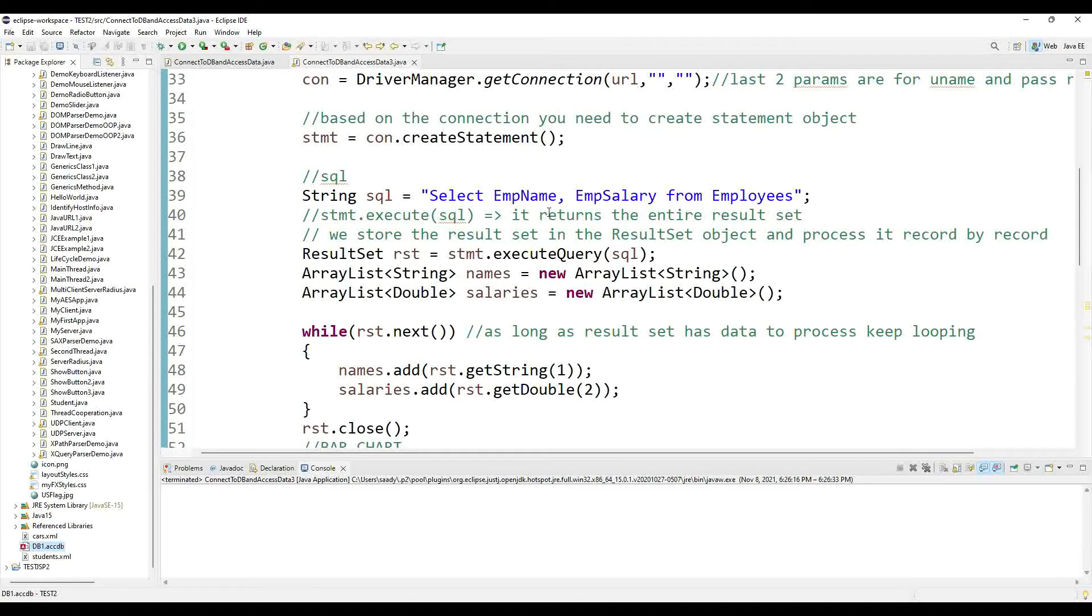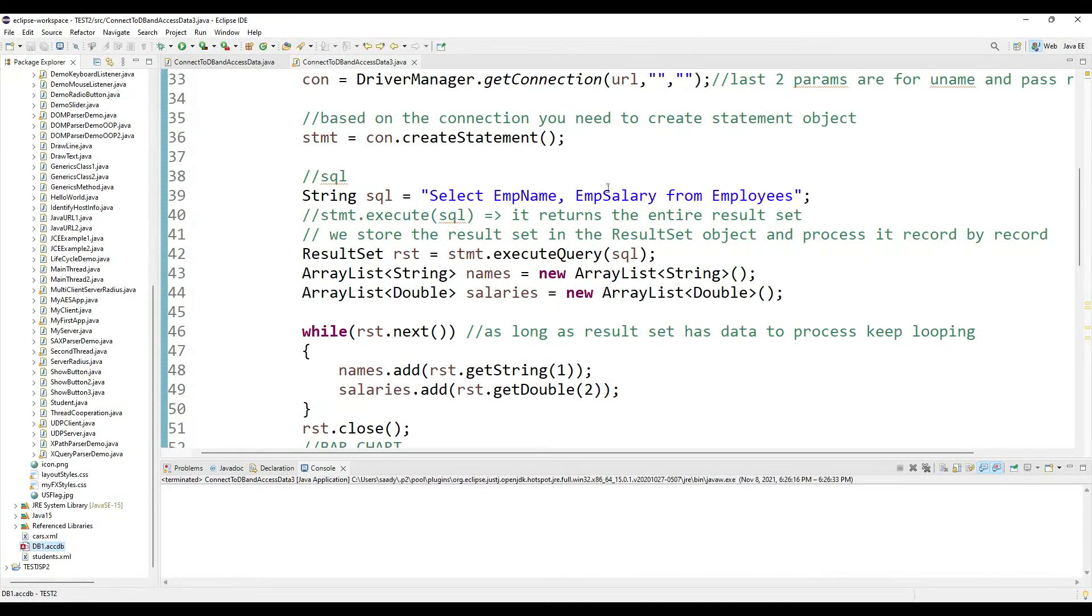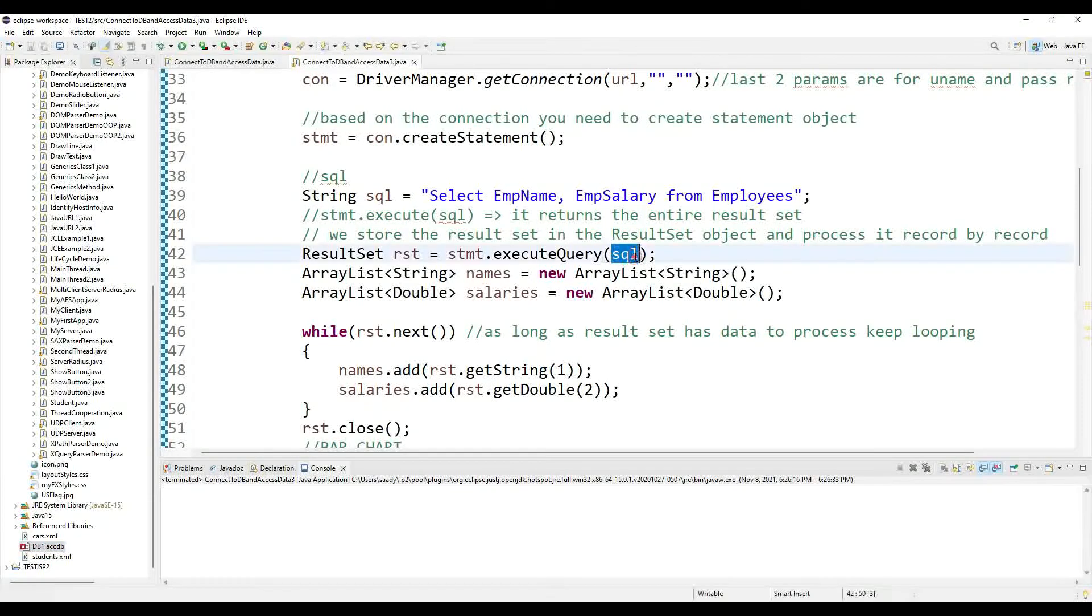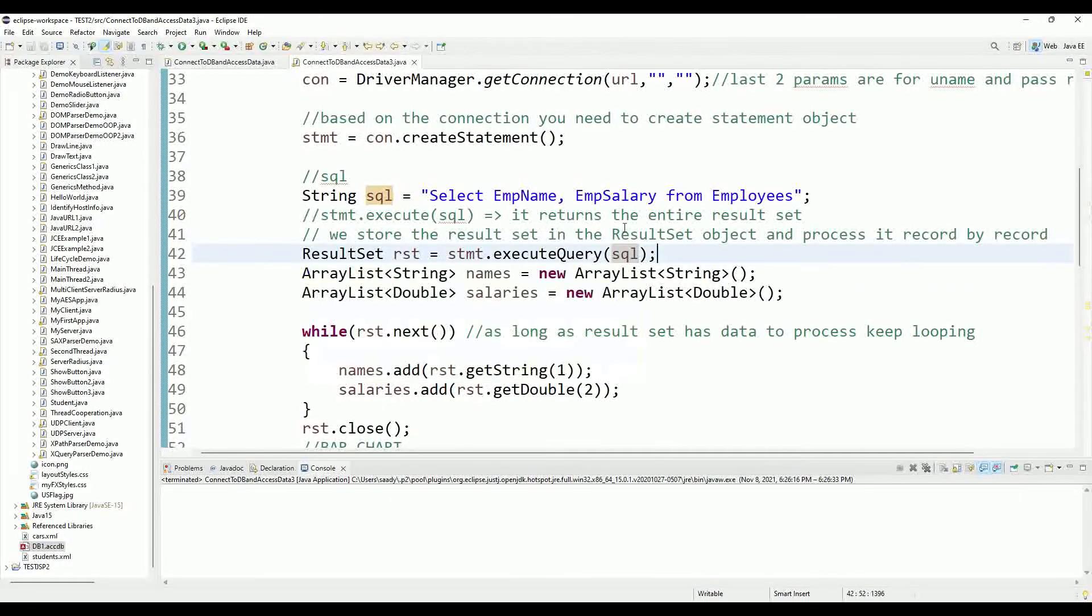In which I'm grabbing the employee name and the salary from the employees table, and then I'm running my SQL statement and putting the result in the result set.